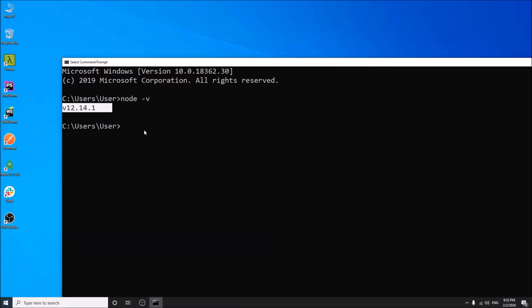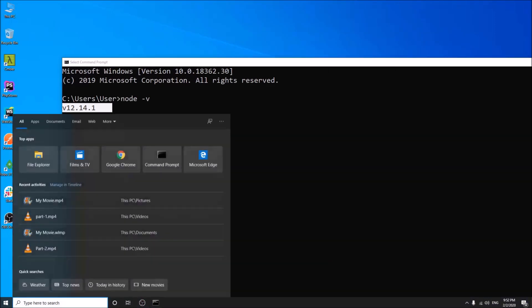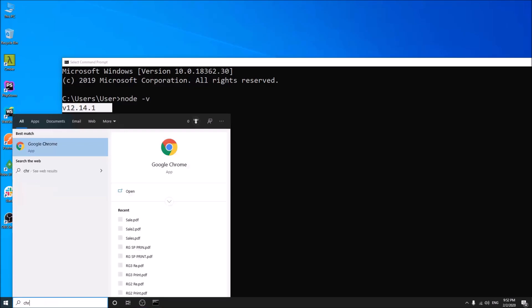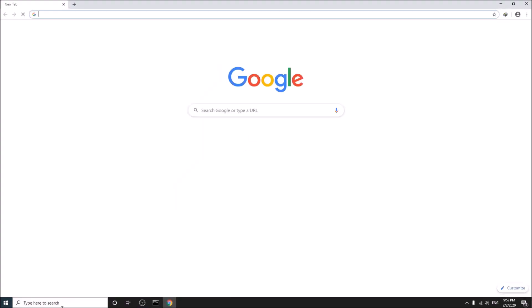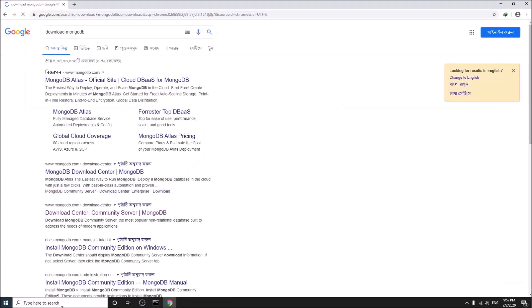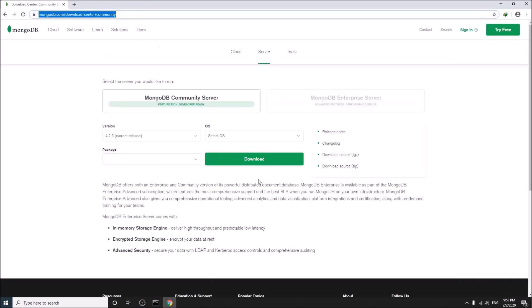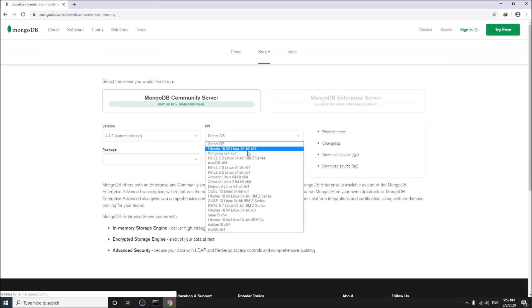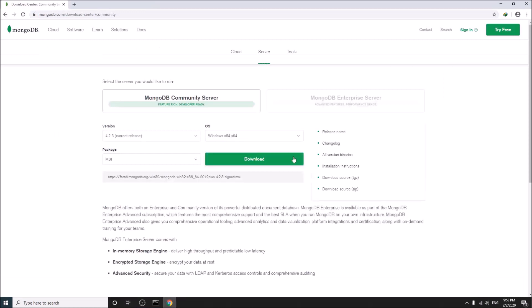Now, we will install MongoDB. Go to your browser again and search in Google for download MongoDB. Go to the MongoDB community server page. Select your operating system and download. Simply click here and download your file.